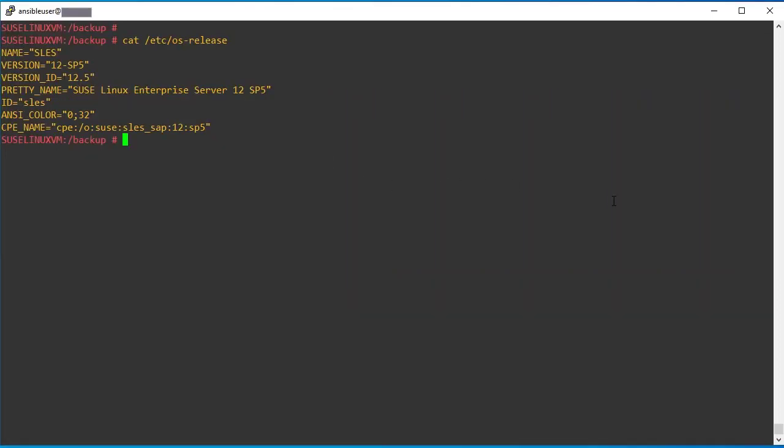Now it's time to roll back the zipper configuration file. So earlier we have disabled that multi-version kernel upgrade line. So I am reverting the changes now.